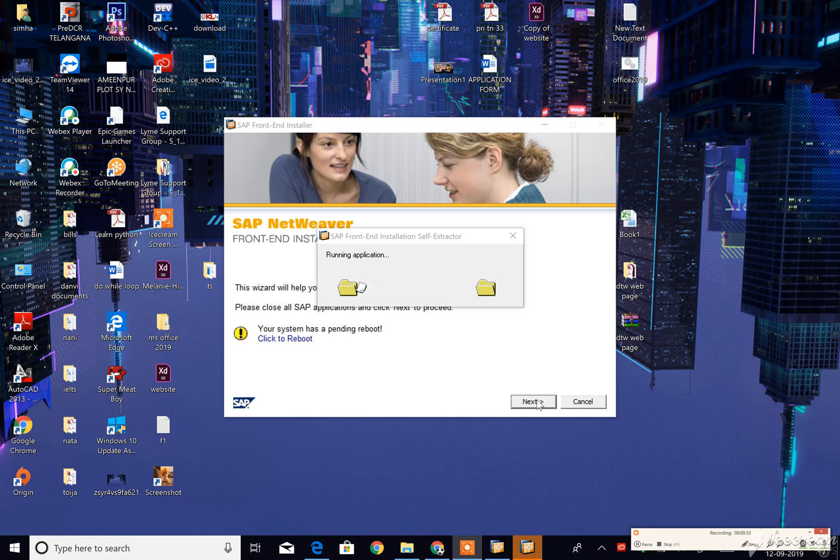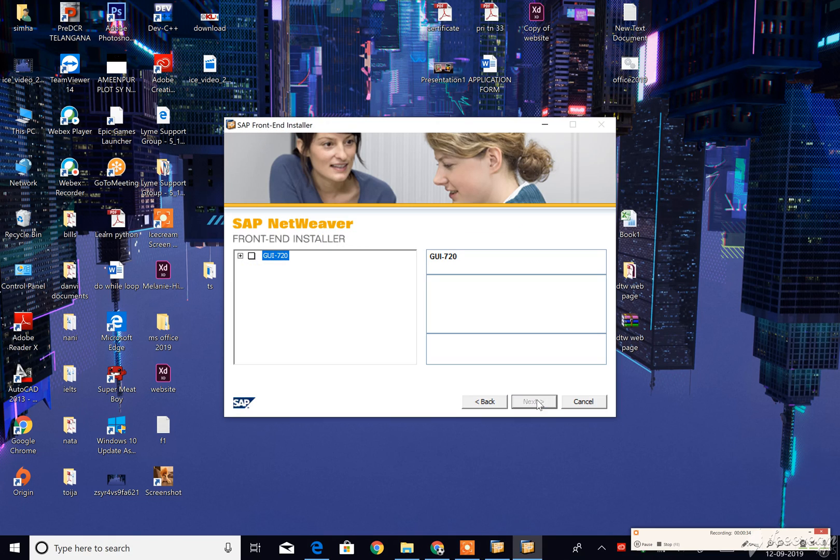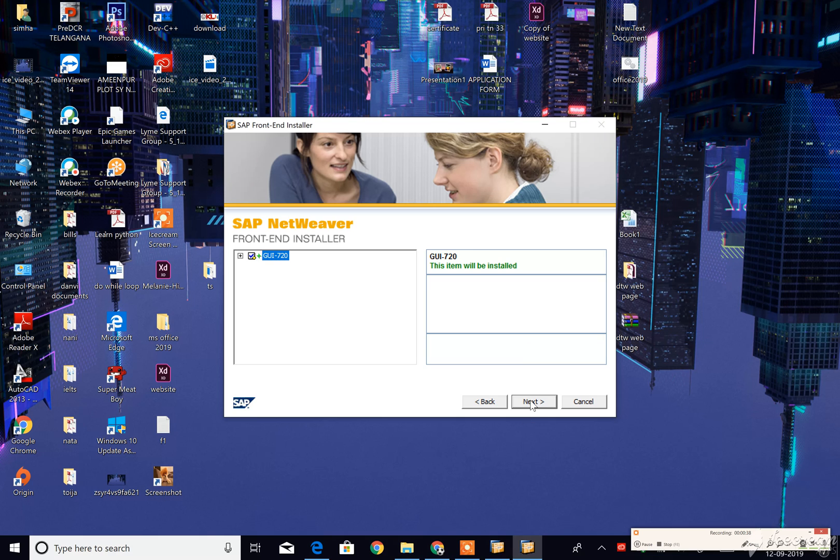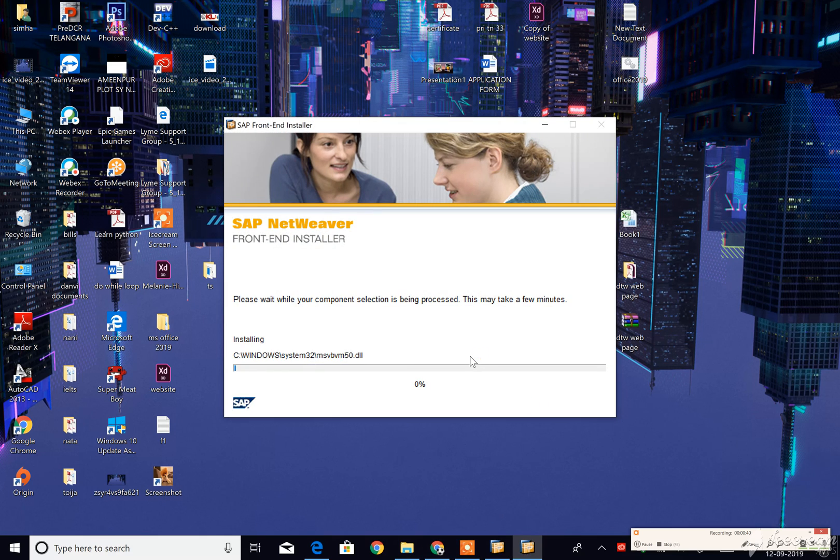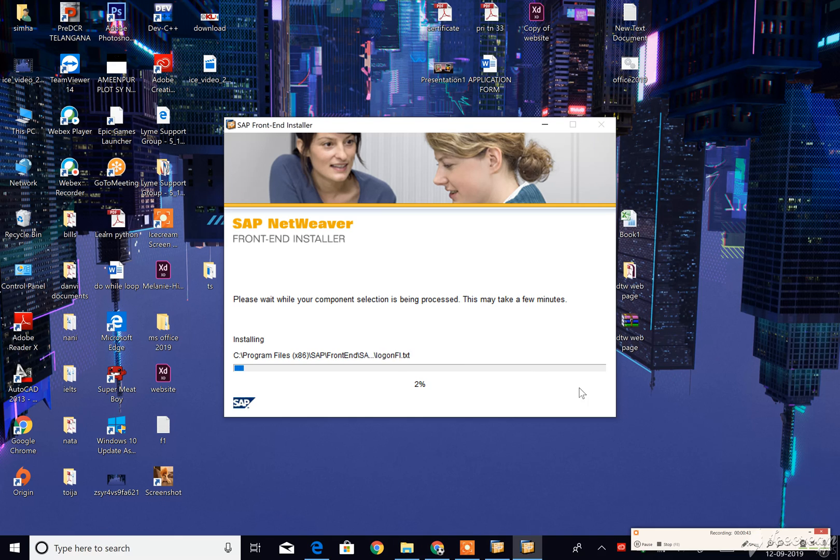Then we have to click on next, check this box GUI 7.20, click on next. Now it will complete installing up to 100%. We have to wait for a while.